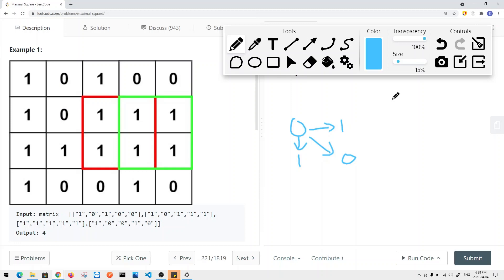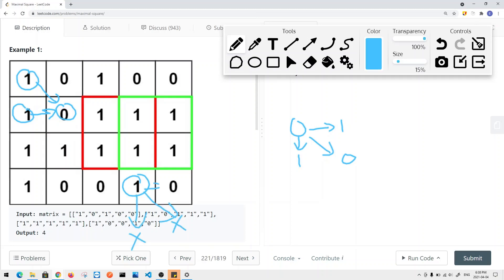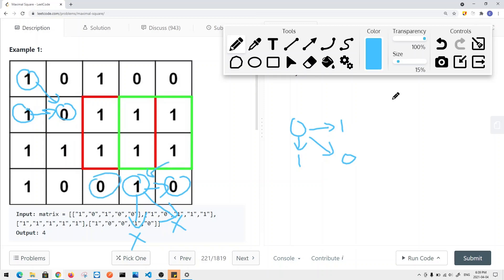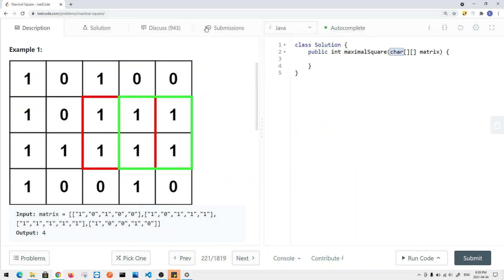We cache results because the same position's maximum square may be requested multiple times. We save each position's computed value in a 2D array. For boundary positions with nothing below or to the right, the base case applies: if the current value is 1, the maximum square is 1; if it's 0, the maximum square is 0. Now let's look at the code for the top-down approach.